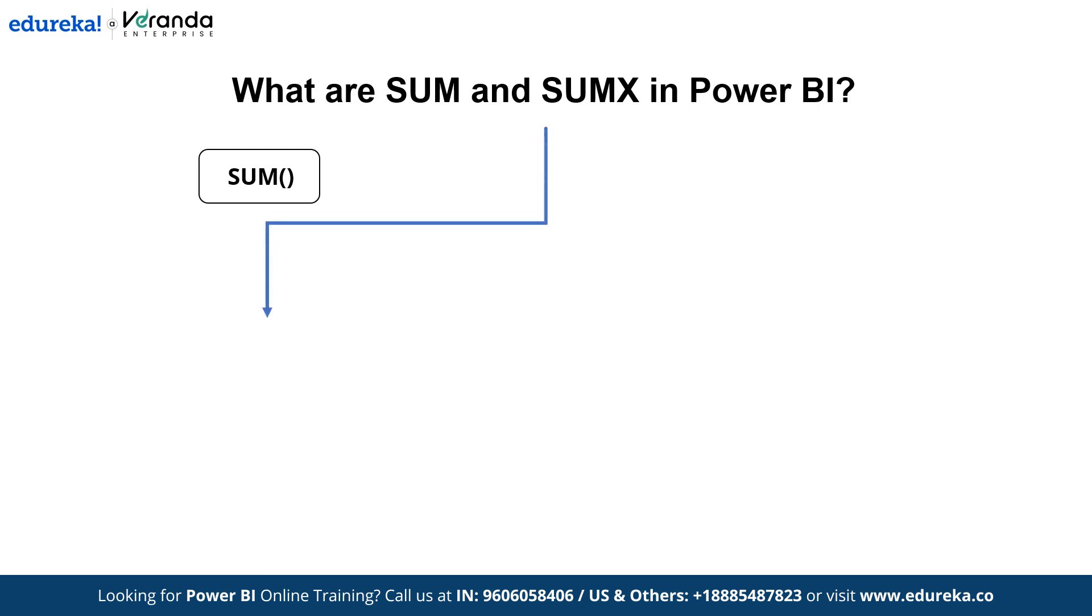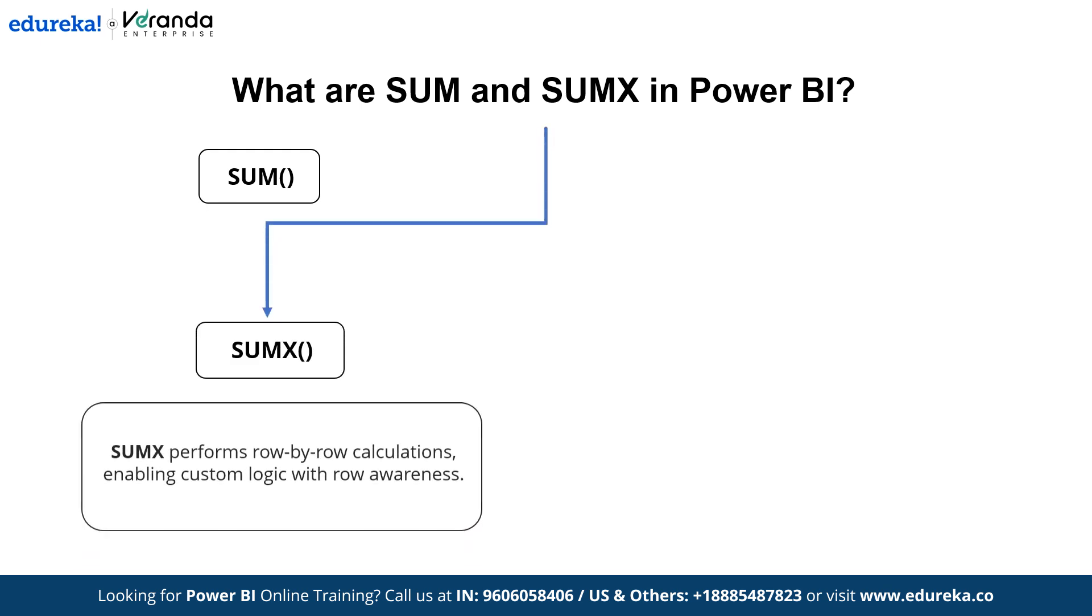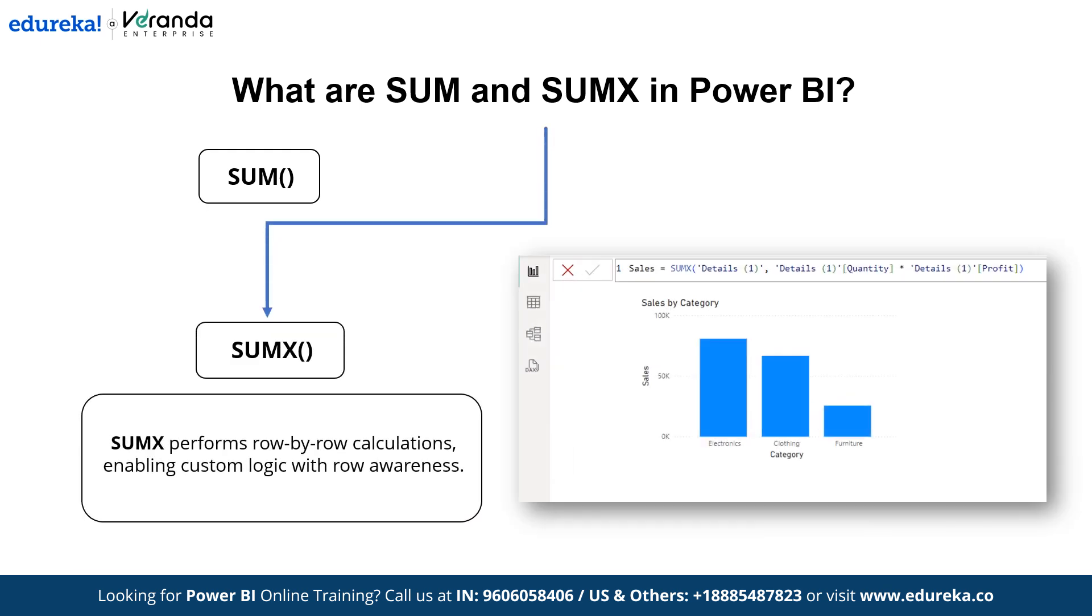However, SumX is an iterator function, meaning that it iterates through each row of the given table to develop a new piece of logic after the evaluation is complete. Unlike aggregator functions, iterator engine functions are aware of the rows in a table, allowing them to perform row by row calculations. Other iterator functions include CountX, RankX, ProductX, etc.